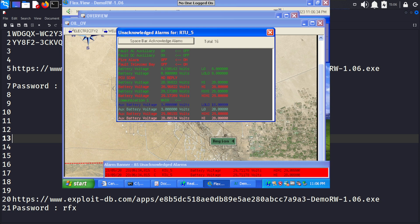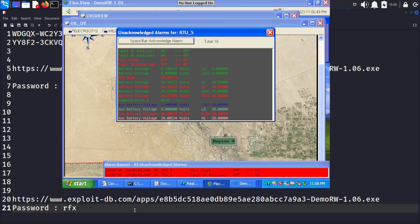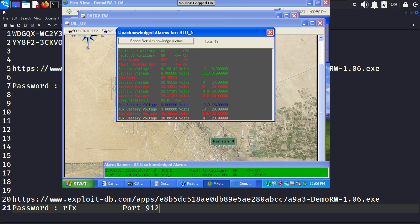Hello everyone, my name is Stefan. Now let's take a practical look at an example of SCADA software and attempt to exploit it using Metasploit. In this case we will focus on exploiting a Datac RealWin SCADA server 2.0 system running on a Windows XP platform. This service operates on port 912.